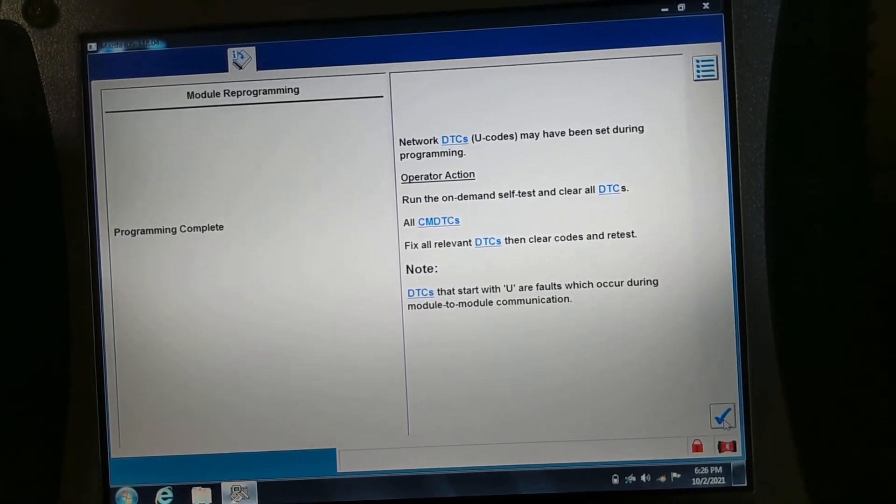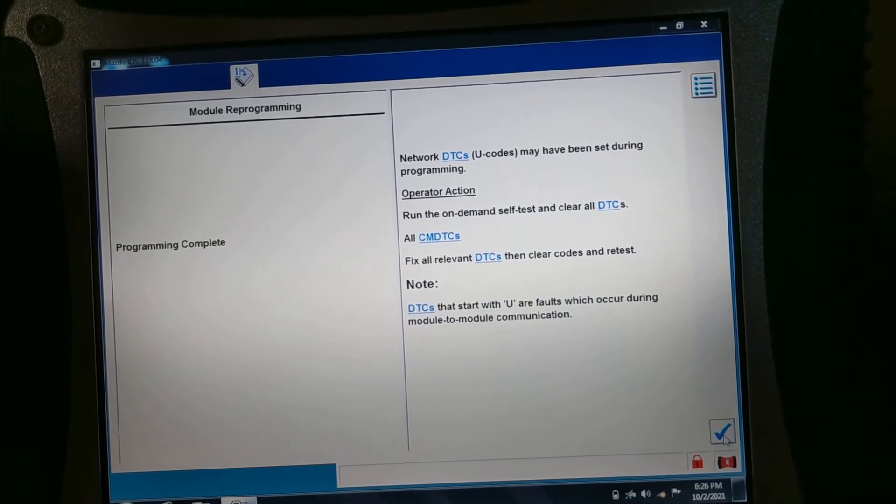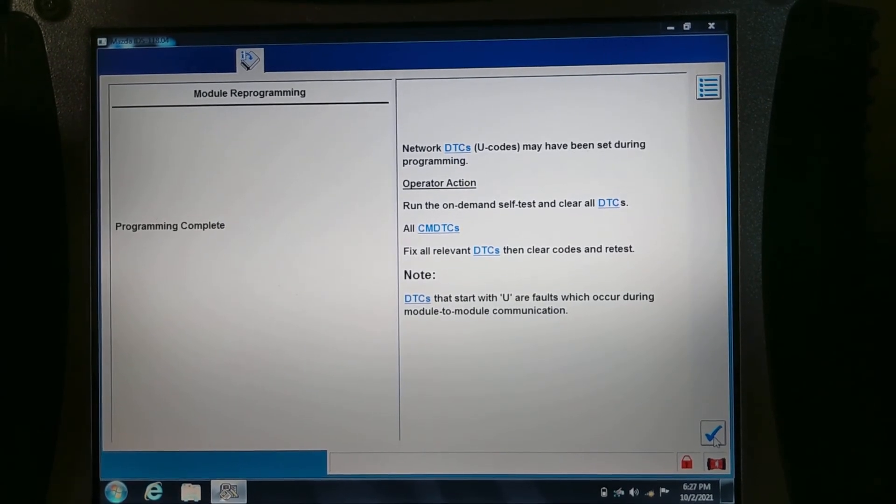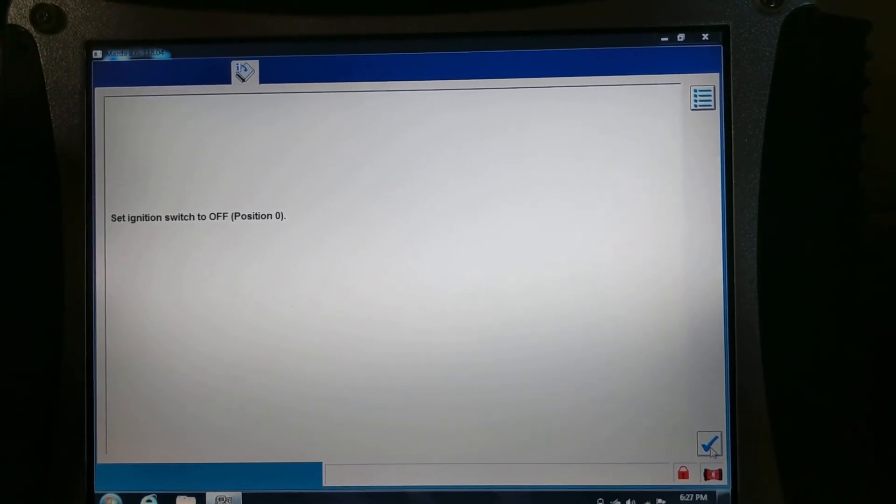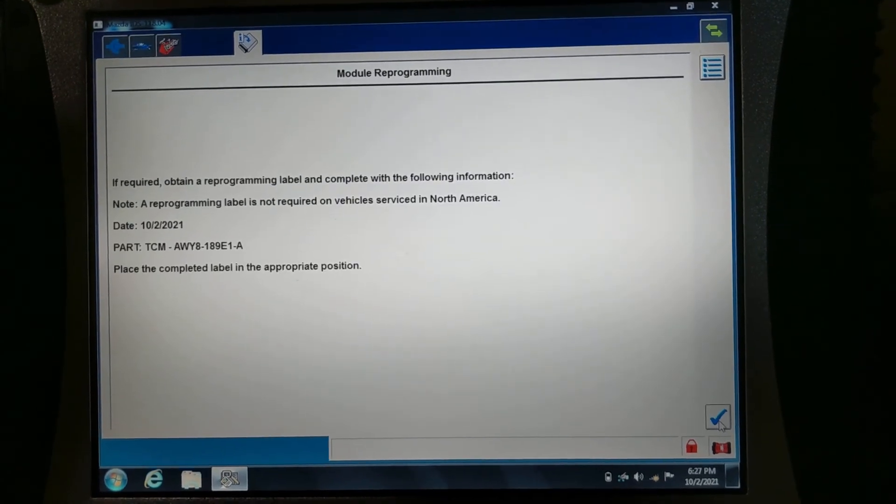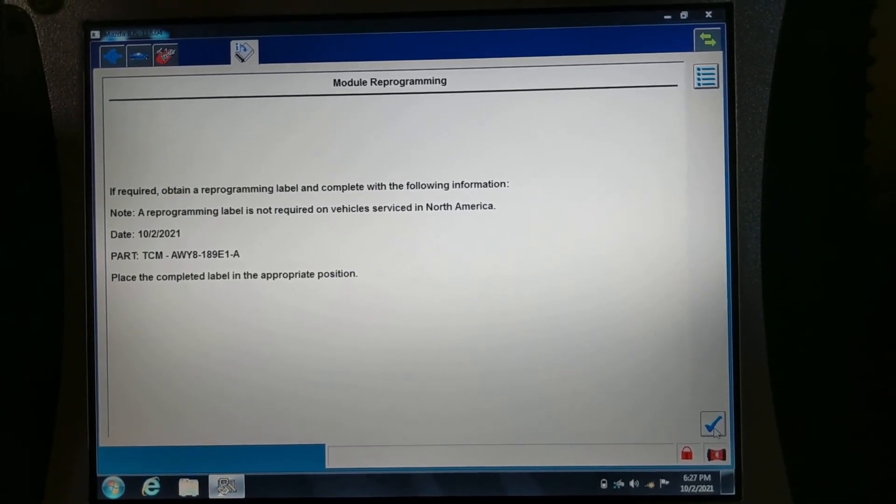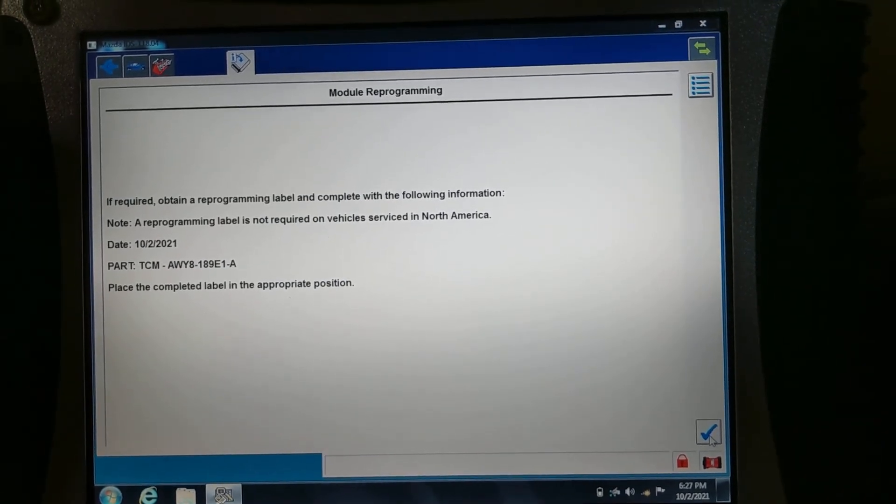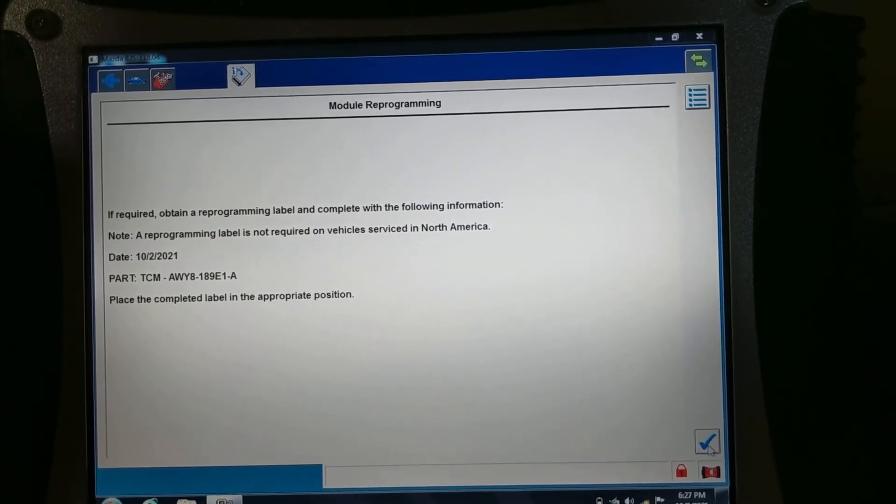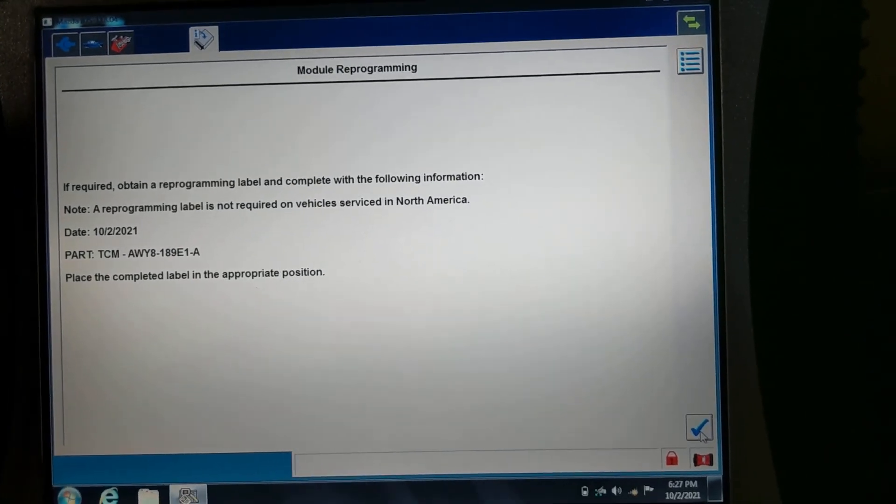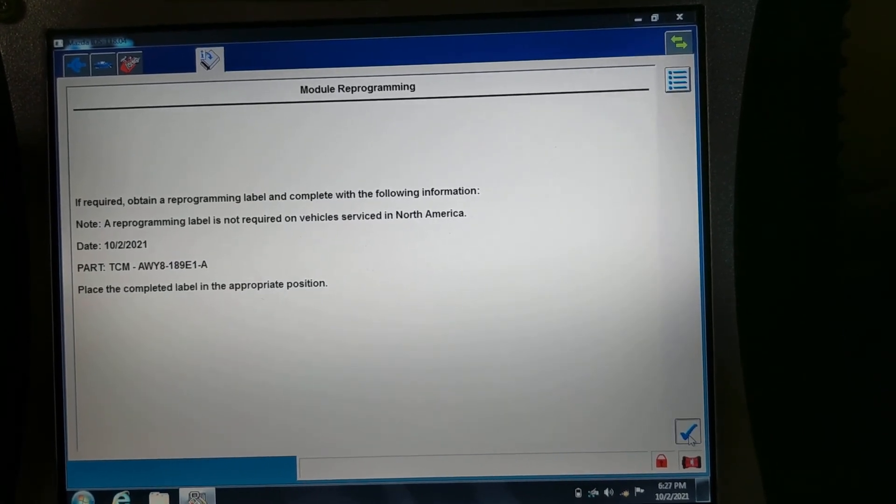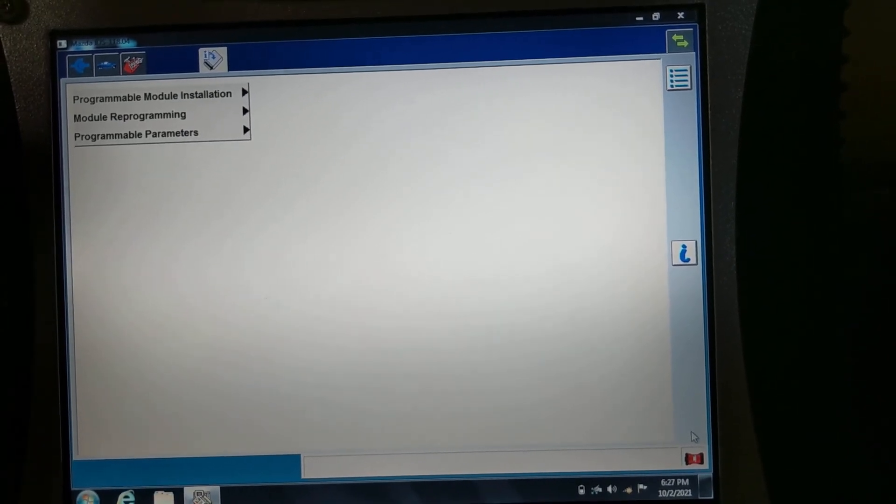It says that while the programming was taking place, other modules might have generated some trouble codes, but we'll check on that. It says either put a label under the hood to let whoever is going to work on the car know the module was updated to a newer calibration, but it says that it's not required. Alright, well I think we're done with that.